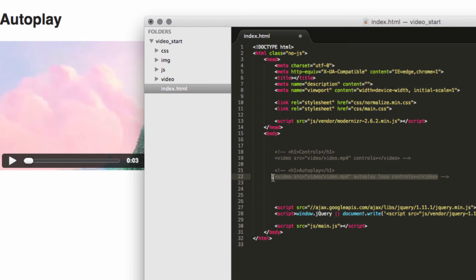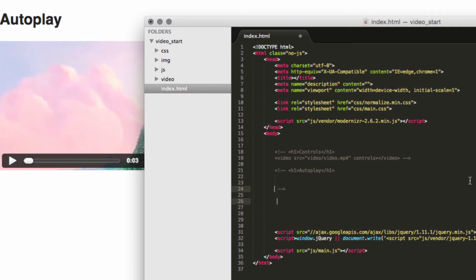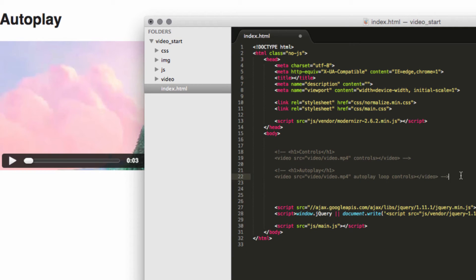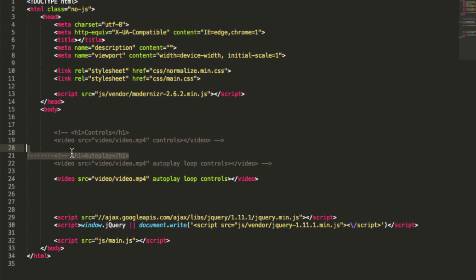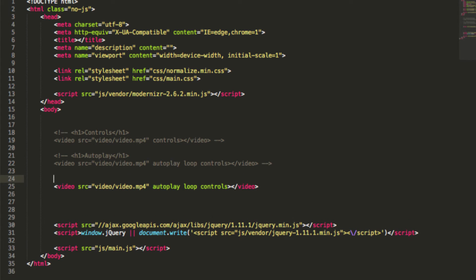Another important attribute is 'muted'. Sometimes you visit a website and there's a video playing with audio — that's not ideal for your visitors. All you need to do is add the 'muted' attribute, save, and refresh the page. You can see the speaker icon is already crossed out by default — the video is muted.